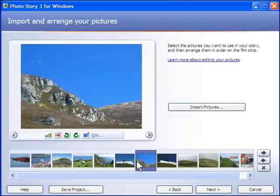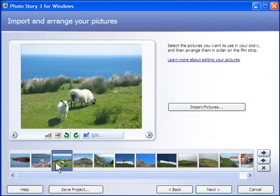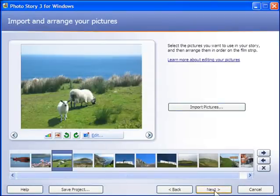So very easy to rearrange. Once I'm happy with the order, just click on Next.